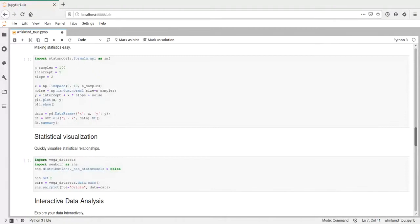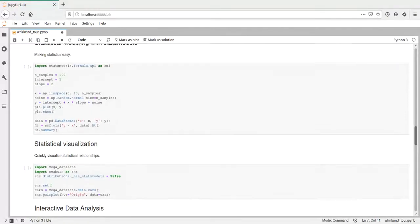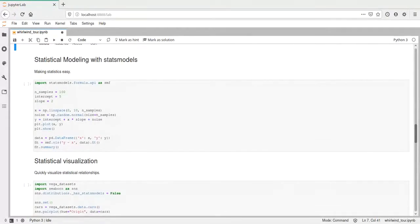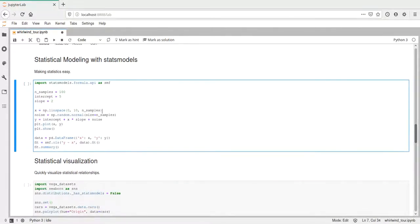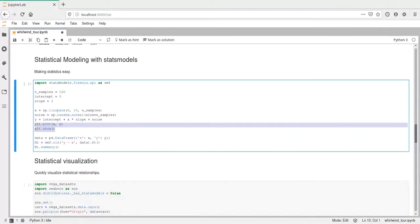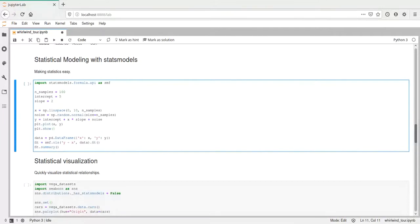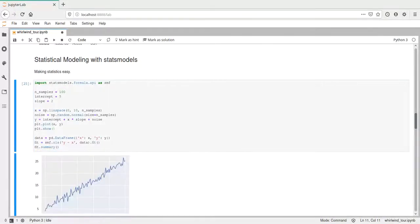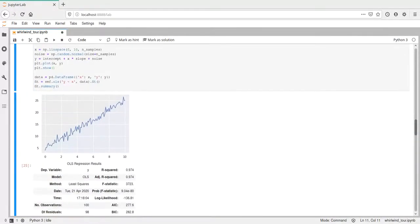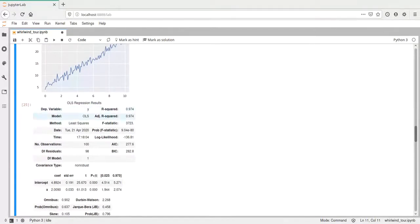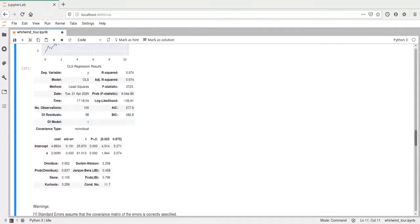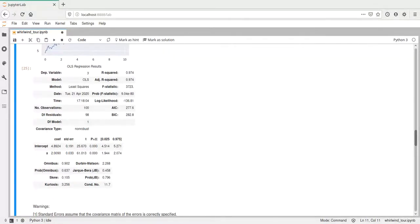Then here we have a statsmodels example. This will create a regression, an ordinary least squares regression of some function we just defined here. We also plot the function using matplotlib here. It's just a linear function with some noise added to it. And if we execute, we get a plot here of this function. It's just a linear function with noise. And then down here from statsmodels, we get a summary of the linear regression and some metrics on how well it fitted and what exactly happened during fitting.